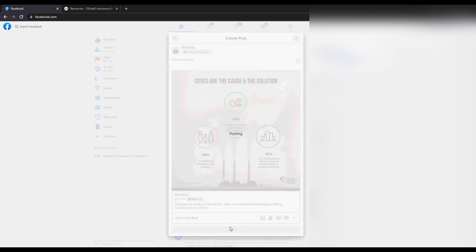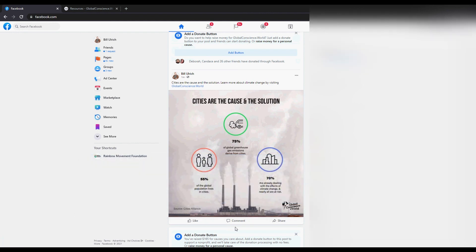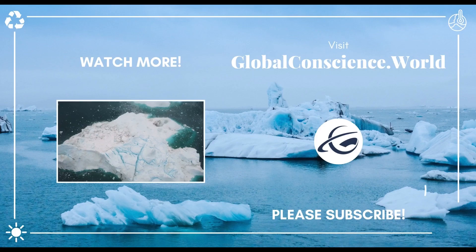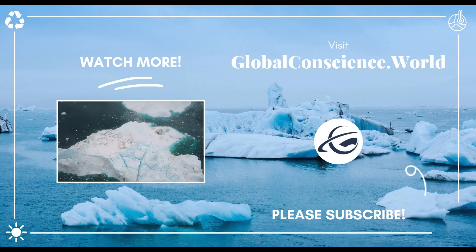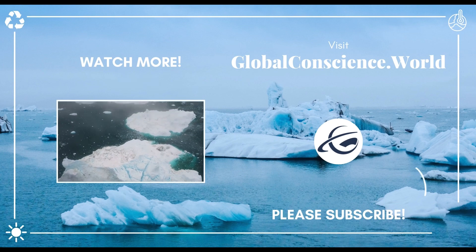We hope that this video showed you how to share to multiple Facebook groups one after the other, and we hope that you're able to use this information to share educational climate change resources with people around the world. To learn more about how you can fight climate change from home, please visit globalconscience.world.